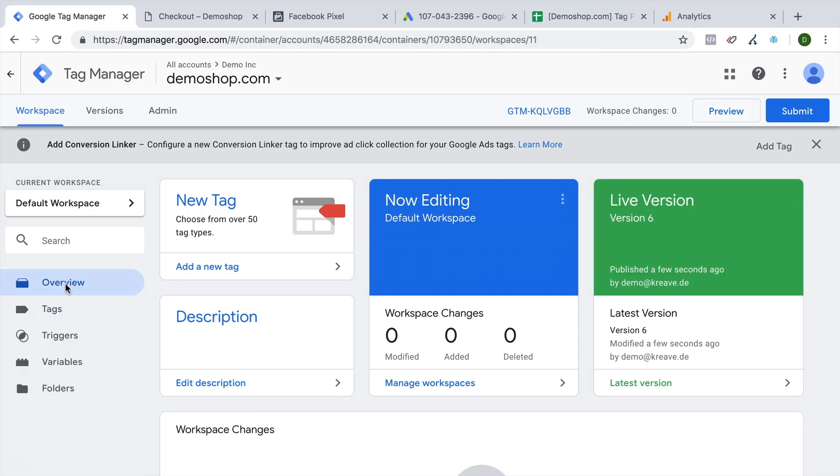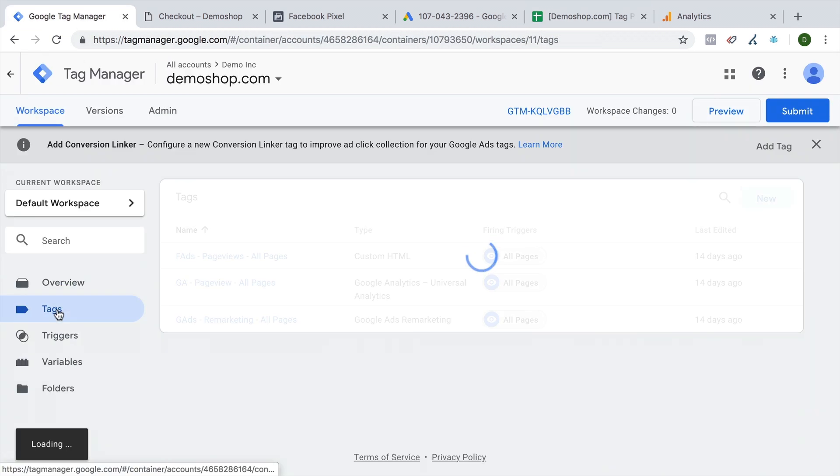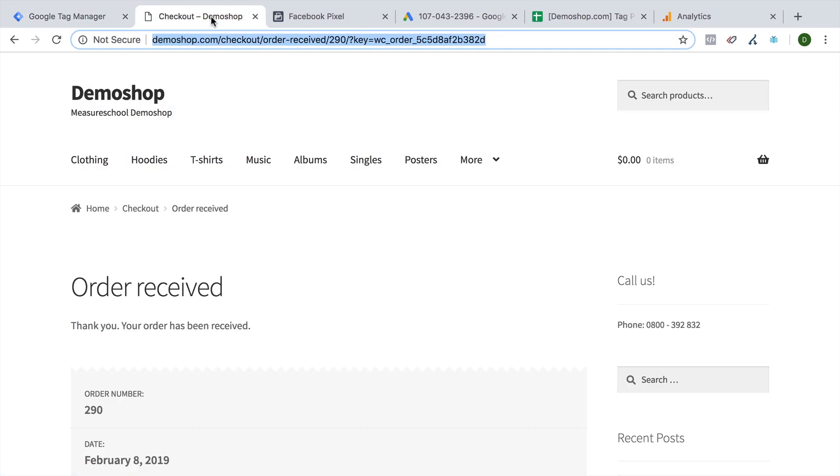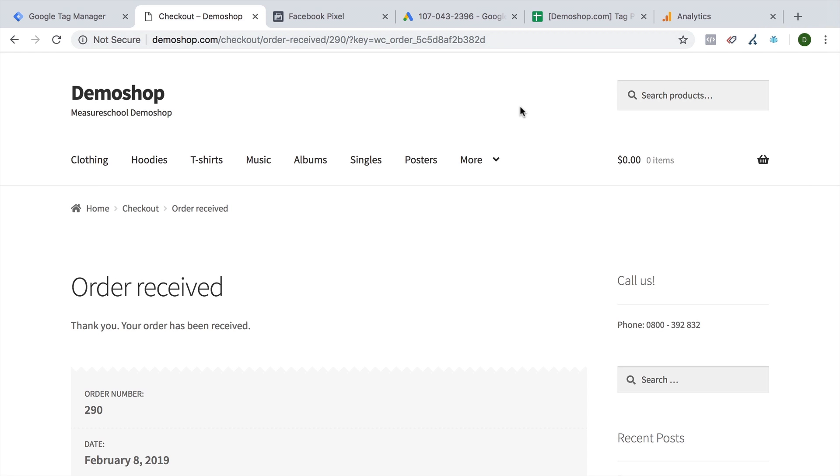Now in Google Tag Manager itself, if we look at our already deployed tags, we see that they all are firing on the all pages trigger, which is a built-in trigger that deploys our tracking codes on every page where Google Tag Manager is installed. Now, obviously, we don't want to deploy this conversion action on every page, we want to deploy it only on this order received page, because then the user has taken the action that we wanted him to take.